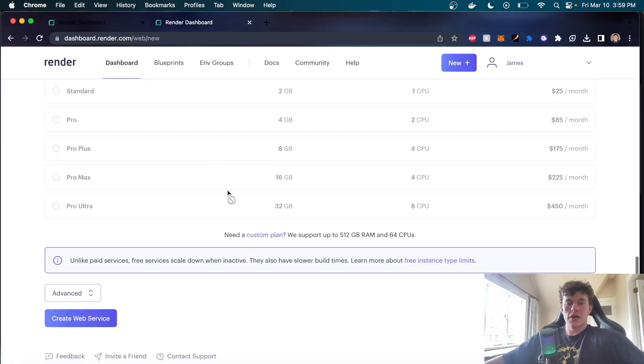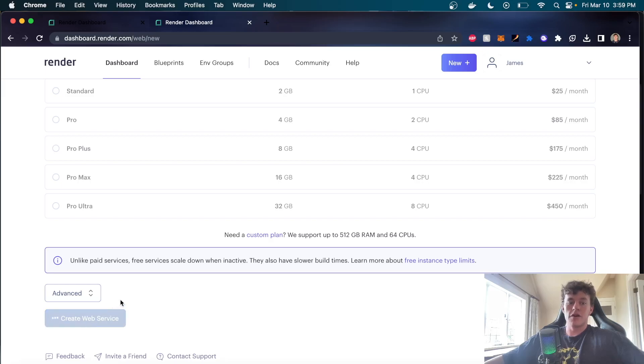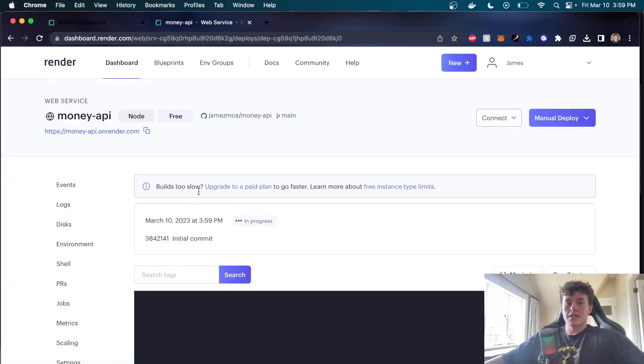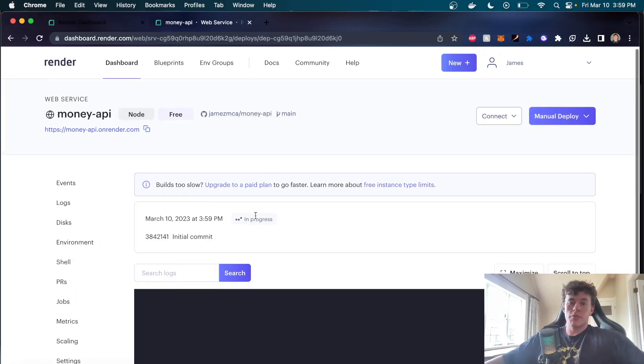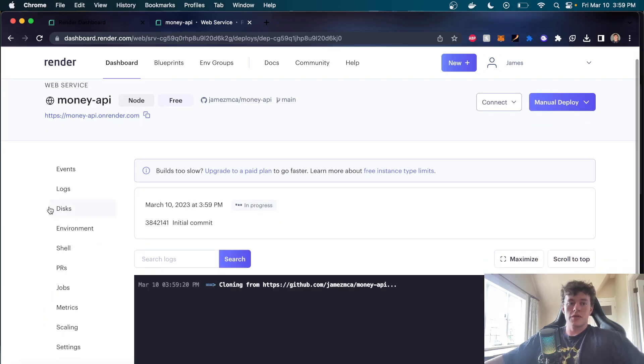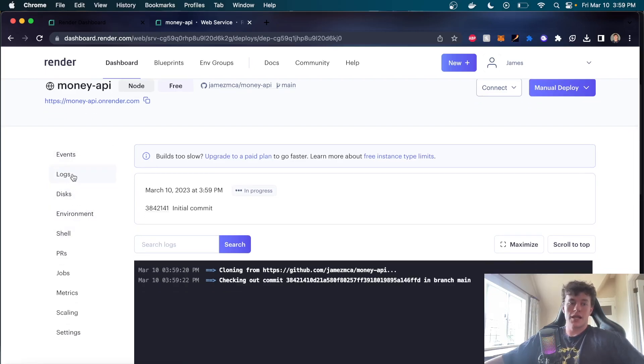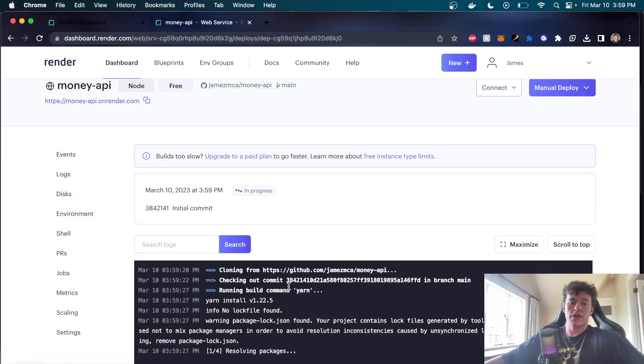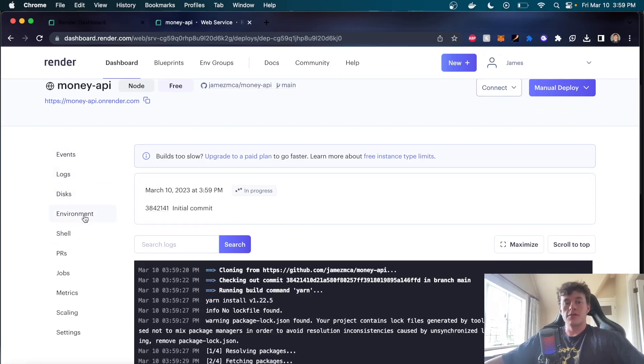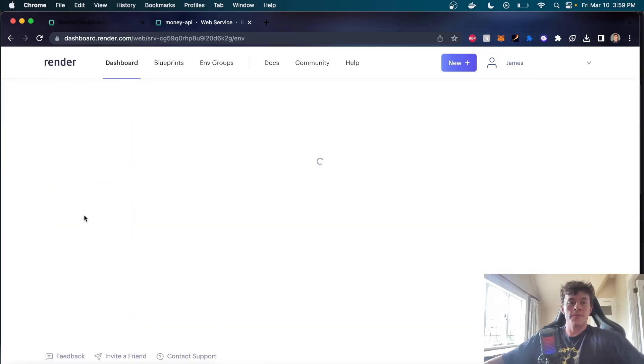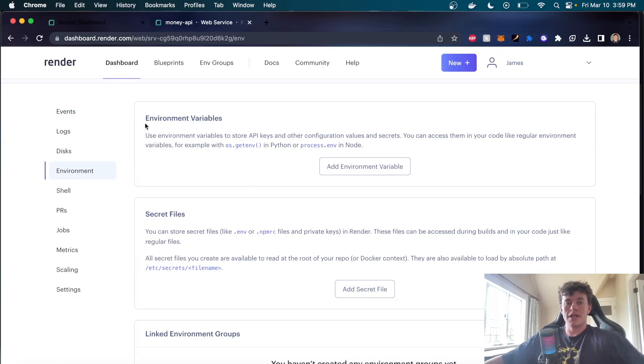Anyway, we're just going to go ahead with the free tier. We can click create the web service. It takes us through to a build page. Build is pretty straightforward. We have all of this information down the sides. Critical ones being like logs, if you have any build failures or you want to log outputs from your server.